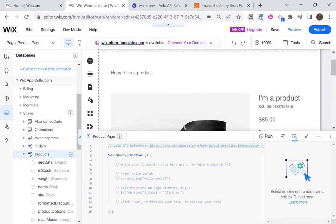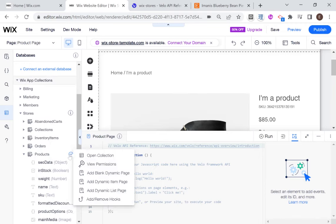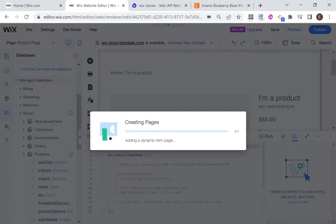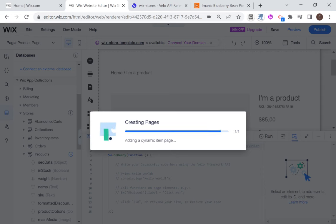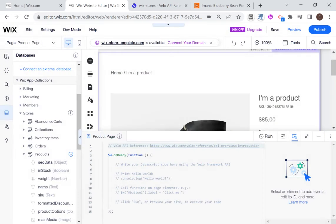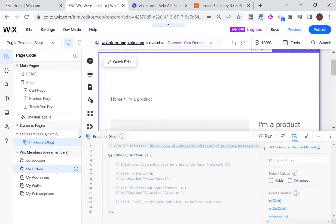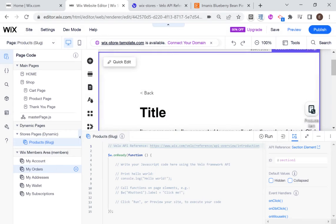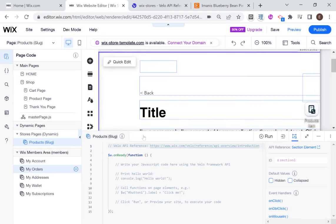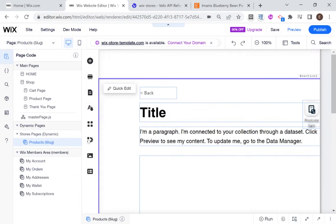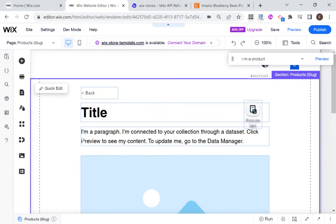And if I go over here to the three dots and I say add dynamic item page, then Wix will create dynamic pages on our website corresponding to the items in the product collection. And I'm just using the basic products that come with the Wix app template.